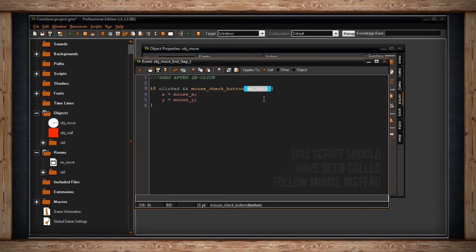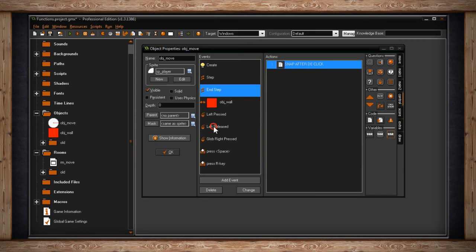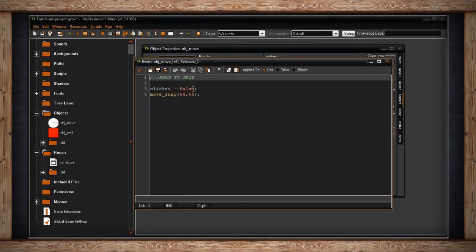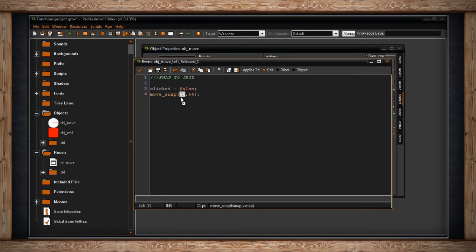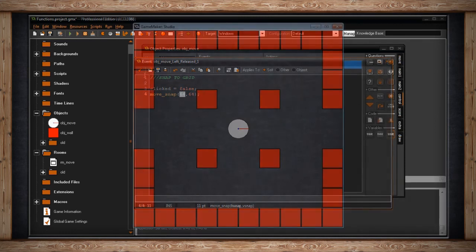Whenever I release the left click, 'clicked' goes back to false, and move_snap is called. move_snap has a horizontal and vertical snap. Whenever I release the mouse button, GameMaker checks the current position of this instance and sees if it's divisible by 64 on both x and y. If not, it finds the nearest position that is divisible by 64 — so the instance snaps to a 64 by 64 grid.